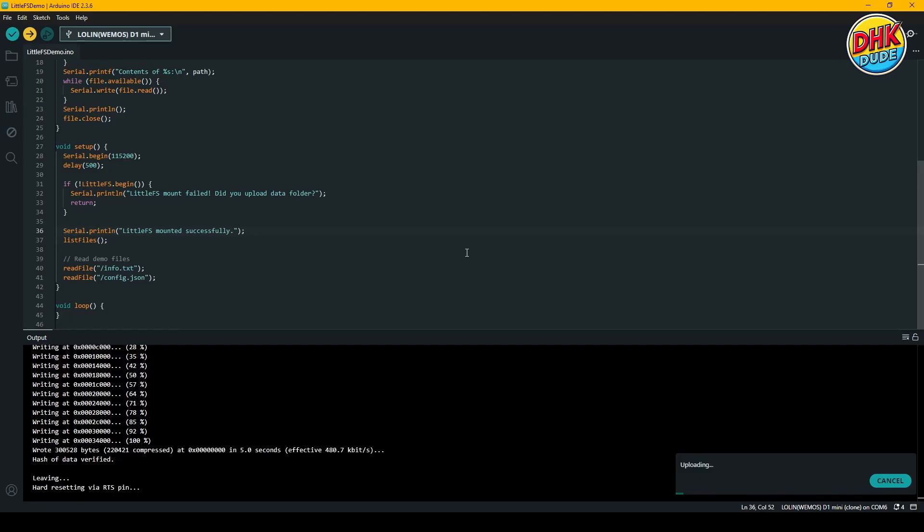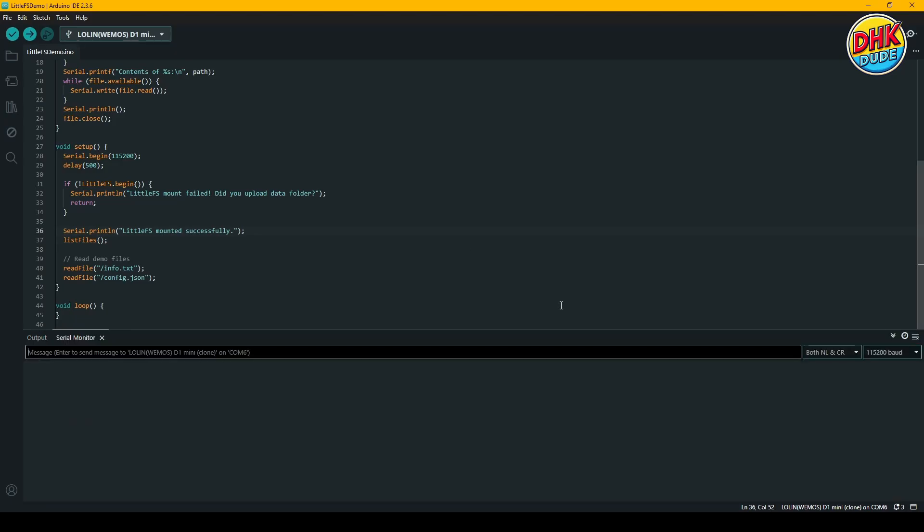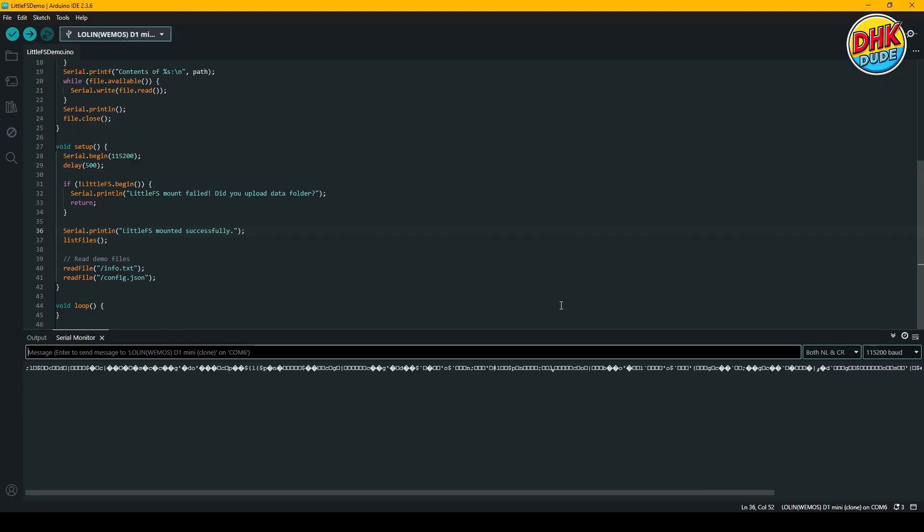So that's how you bring back LittleFS support in Arduino IDE. If this tutorial helped you, make sure to like the video and subscribe for more ESP32 and Arduino projects. Till then, I am DHKDude, signing off.